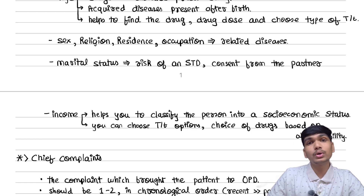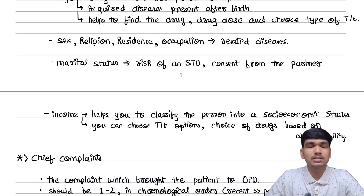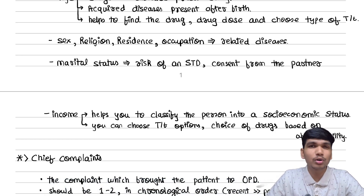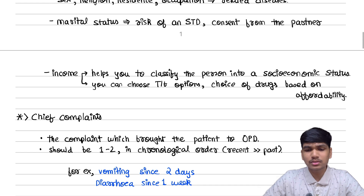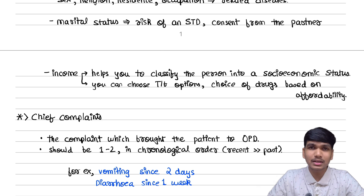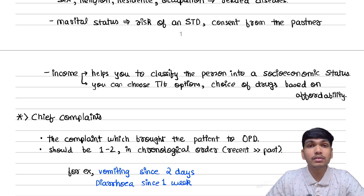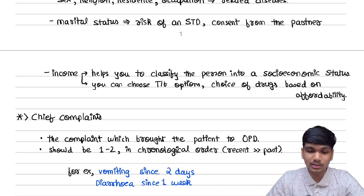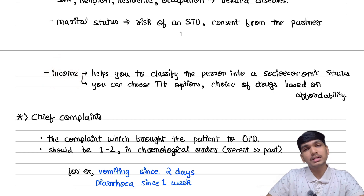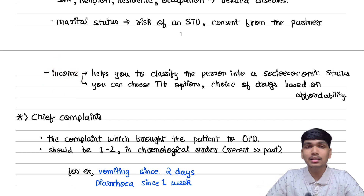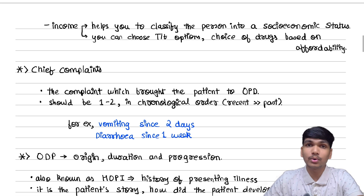For that, you need to read the clinical books related to your department — for example, S. Das for surgery, PJ Mehta for medicine. You should refer to these books to know the relation of this information to your case. And at the end, marital status: why is it important? Risk of STDs increases in married couples, and consent from the partner is also essential during surgeries. Income, as I mentioned, relates to socioeconomic status, and if you know that, you can help choose a treatment modality which is affordable to the patient.